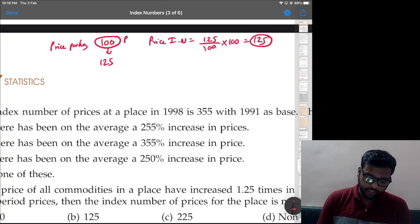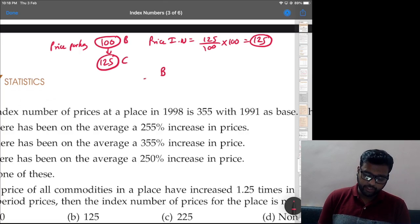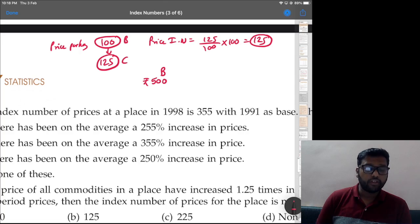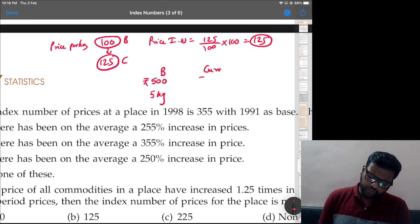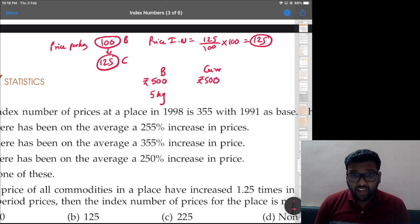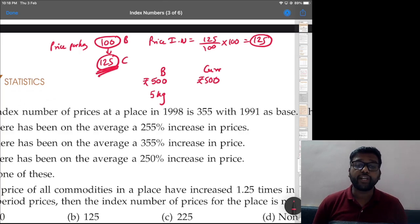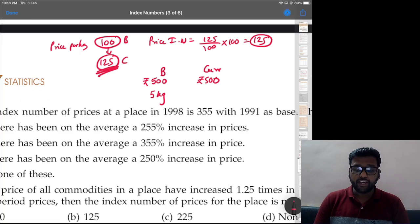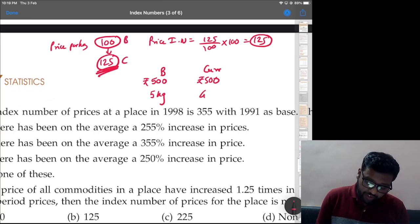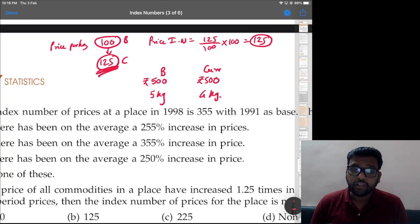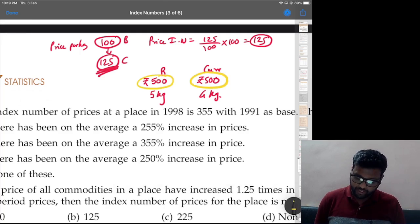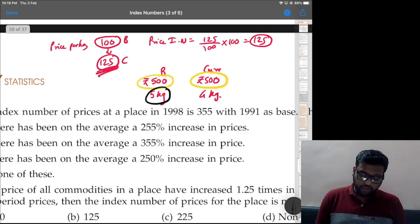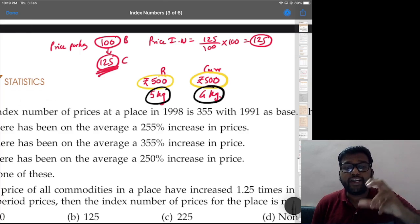In the base year, you have rupees 500. At 100 per kg you can buy 5 kgs (500÷100). In the current year you still have rupees 500, but now price is 125 per kg — so you can only buy 4 kgs (500÷125). With the same amount of money you can now buy 4 kgs instead of 5 kgs, that means 20 percent less.